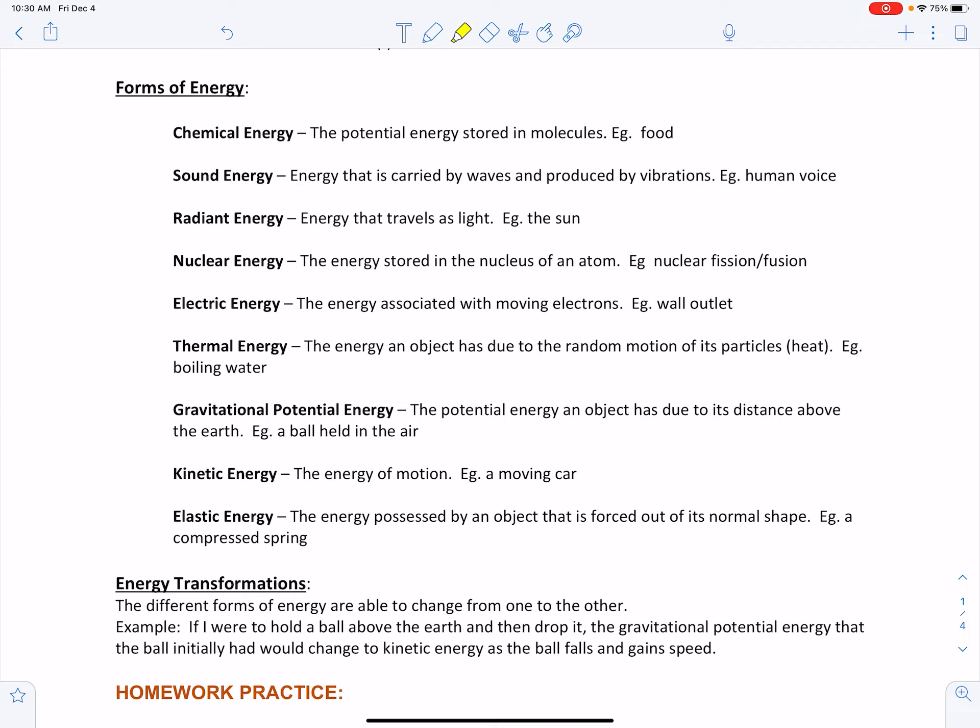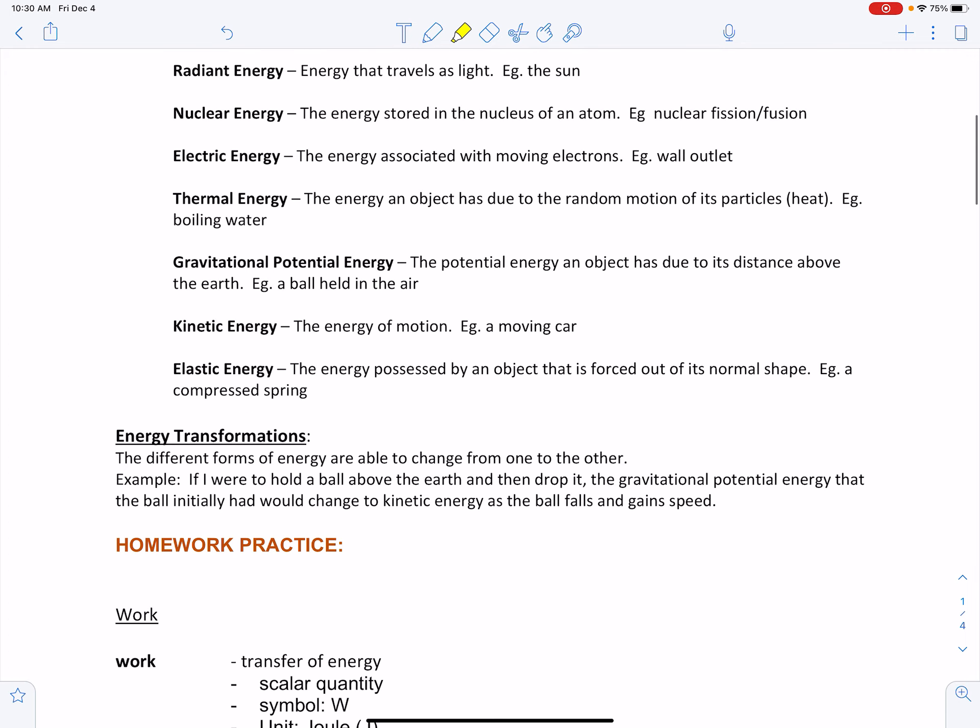In this unit, we're going to be looking at gravitational potential energy, kinetic energy, and thermal energy in much detail. What you should be concerned about is the types of transformations when you convert one type of energy into another. For example, if I were to hold a ball above the earth and drop it, the gravitational potential energy would change to kinetic energy as the ball falls and gains speed.